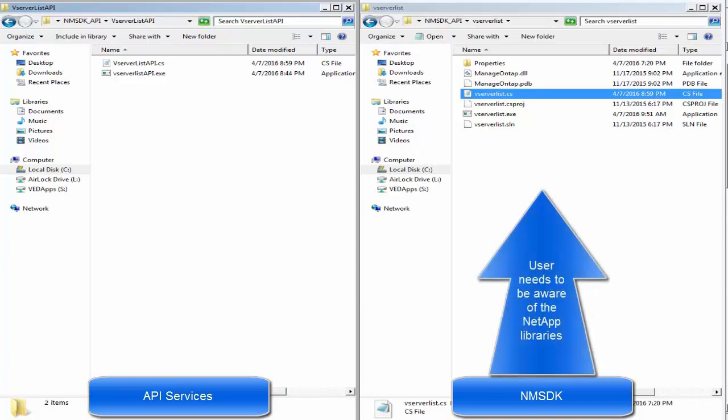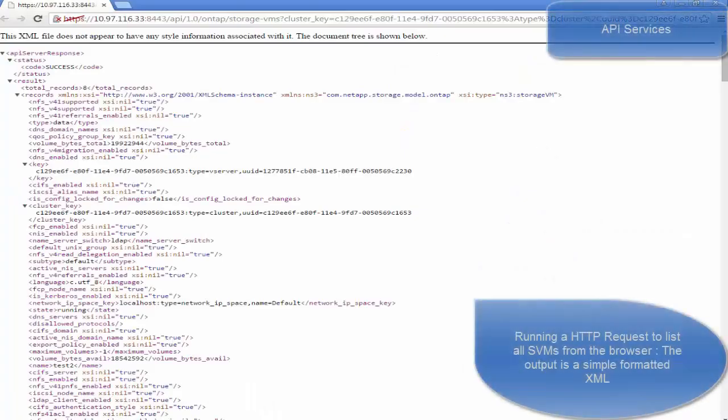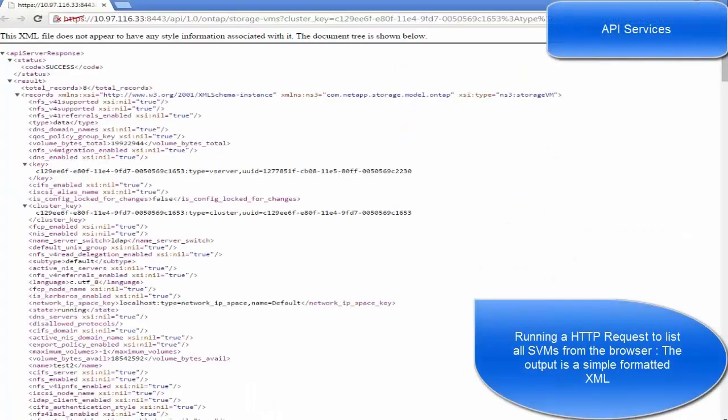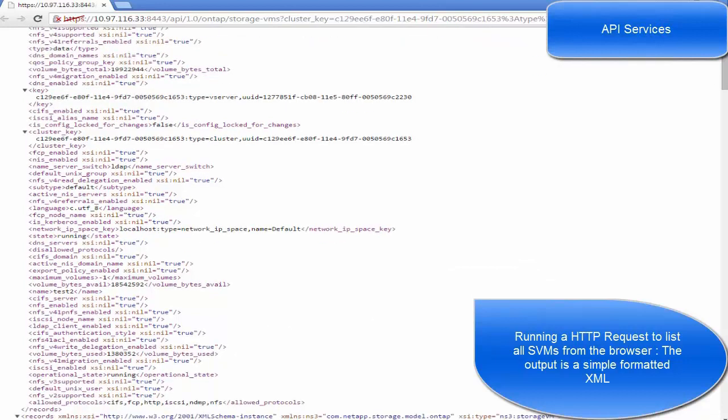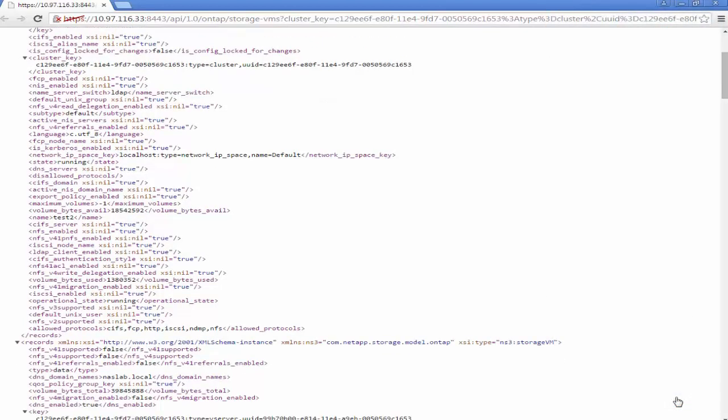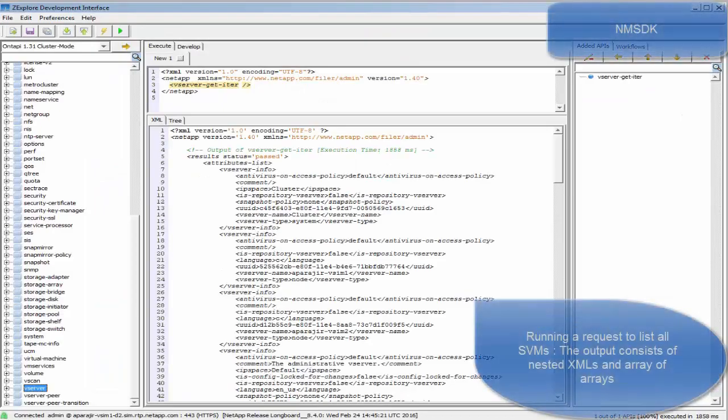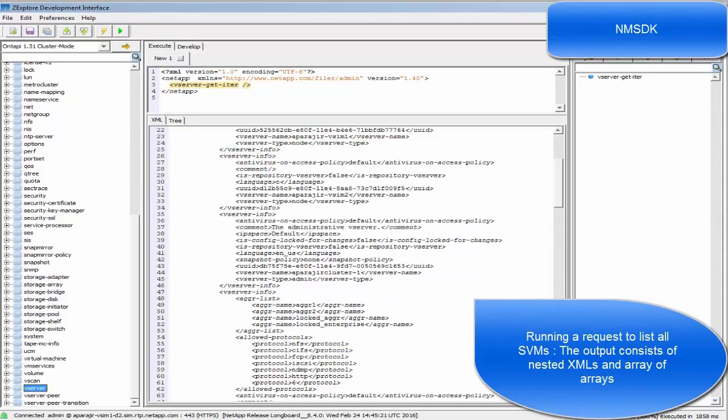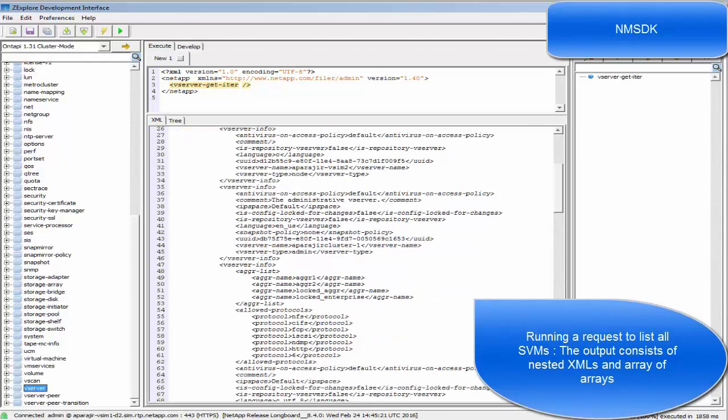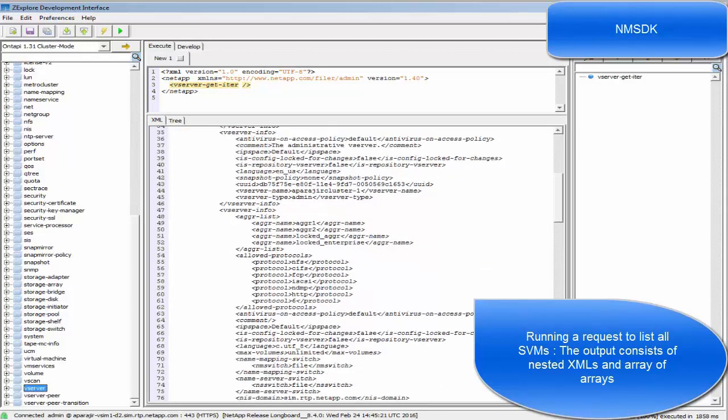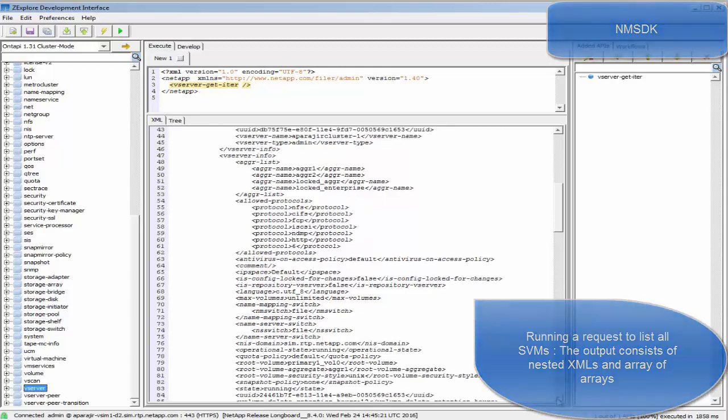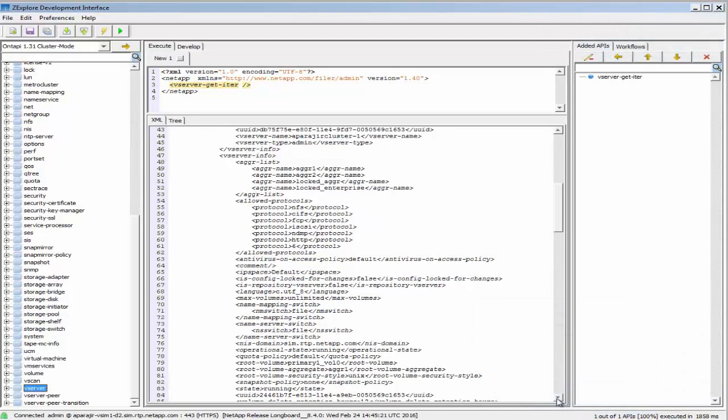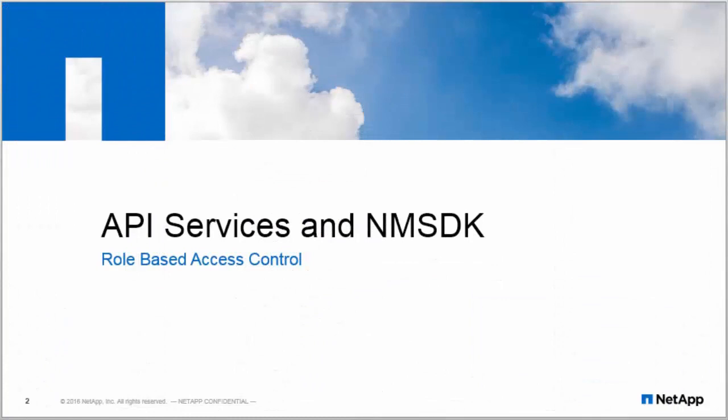Running a request on API Services gives you an XML or JSON response which is easy to read as it is key-value pair. Whereas the output from NMSDK is given as a nested XML which has nested list implementations.